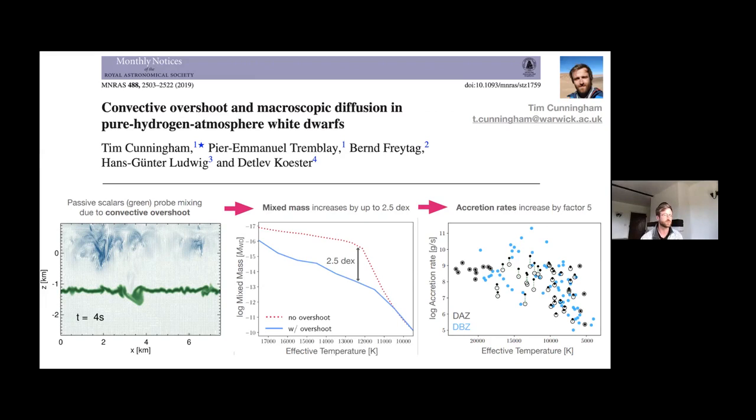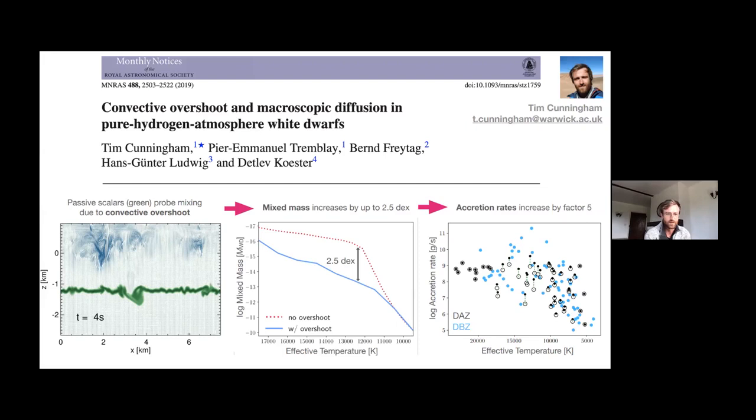I've been primarily focused on metal-polluted hydrogen atmosphere white dwarfs, as we've seen in the previous two talks. White dwarfs offer a unique lens by which to probe the bulk composition of evolved exoplanetary material, but this is only possible if we understand very well the atmospheric structure of these degenerate objects. That's where my research comes in.